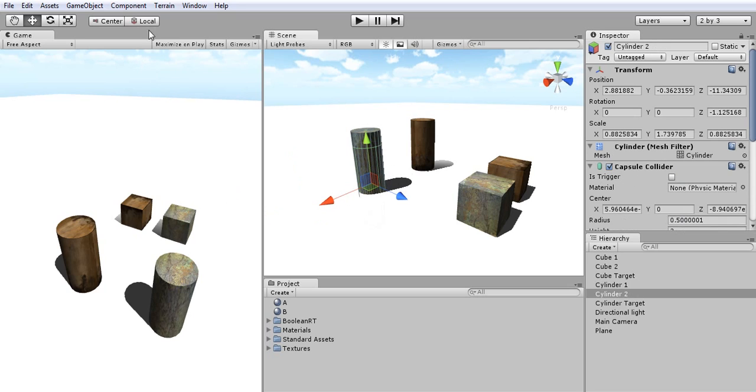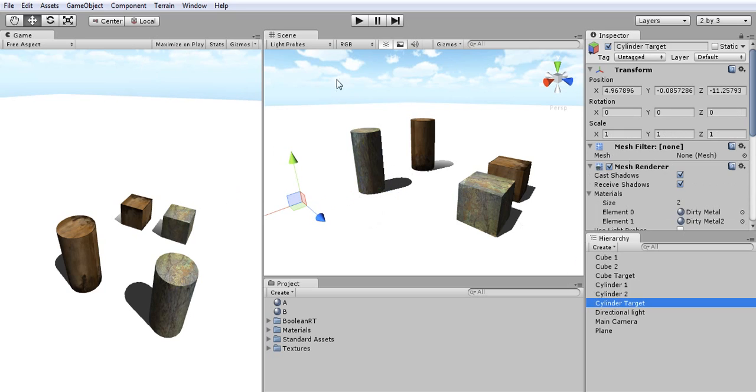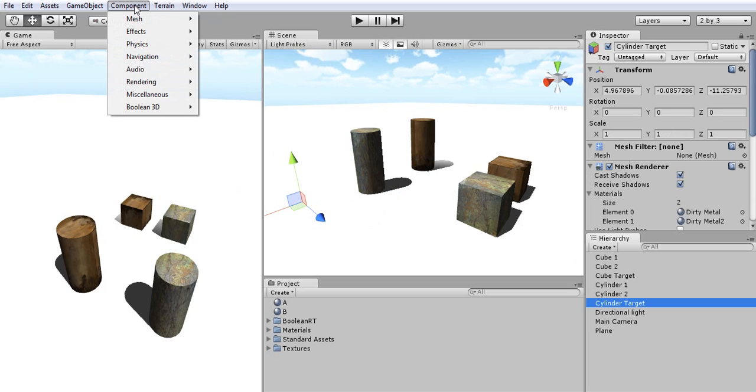To start, let me first select my target object and add the boolean operation component from Component, Boolean 3D, Boolean Object.